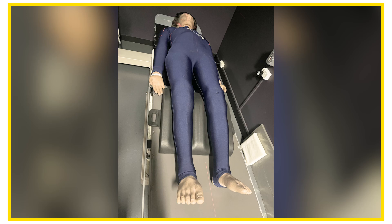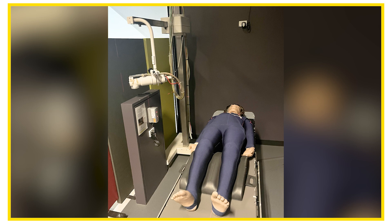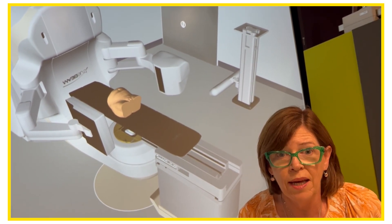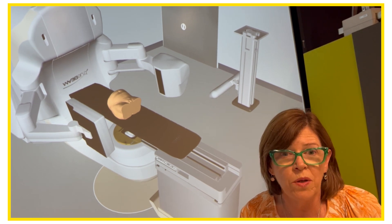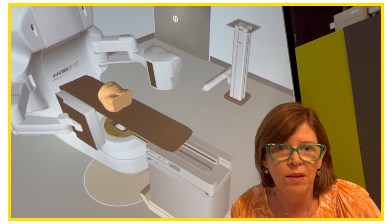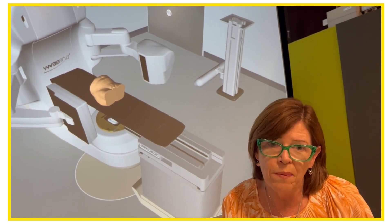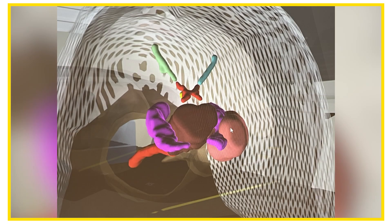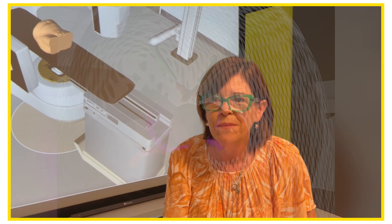Undergraduate radiation therapy students do a lot of their preparation for clinical placement right here. We're able to do most things you'd expect a clinical machine to do, except expose with radiation — it's all virtual. We can mechanically simulate all the parameters of a treatment, put a virtual patient on the couch, and even make the skin transparent to see the organs.